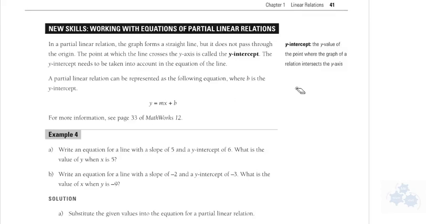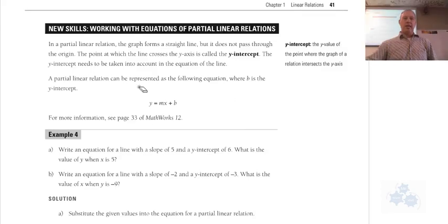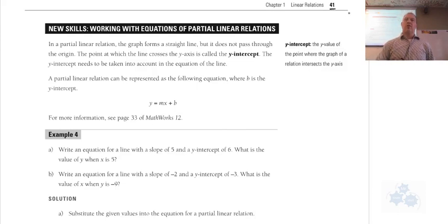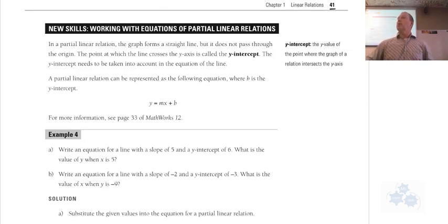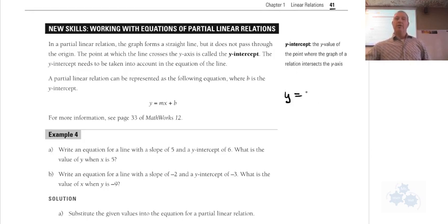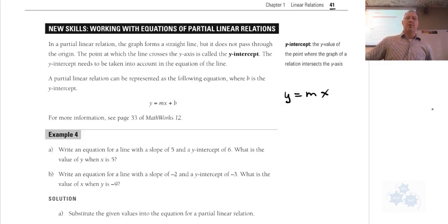All right, so this is Workplace 30, and we are on Part 2 of Section 1.2. In your workbooks, if you're following along with me on page 41, we're talking about equations of partial linear relations. So we've been talking about direct linear relations, and the direct linear relations would be y equals mx. You remember that from the last lesson?